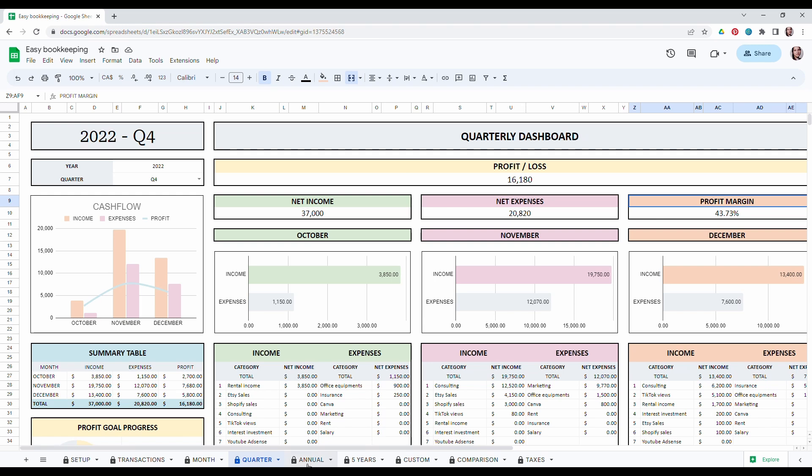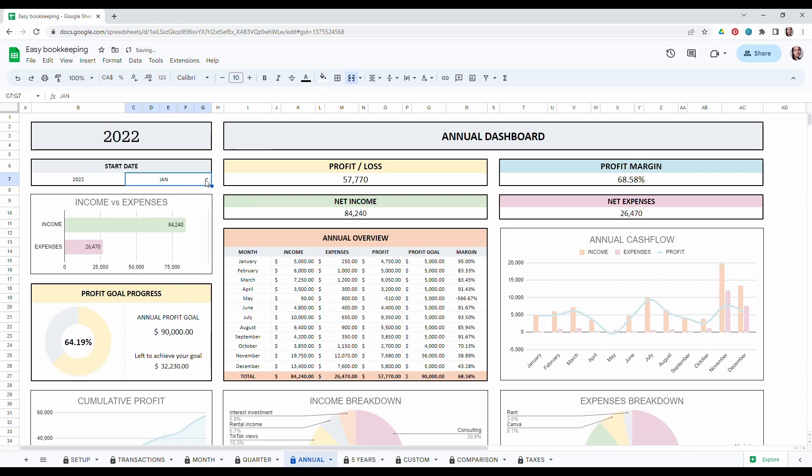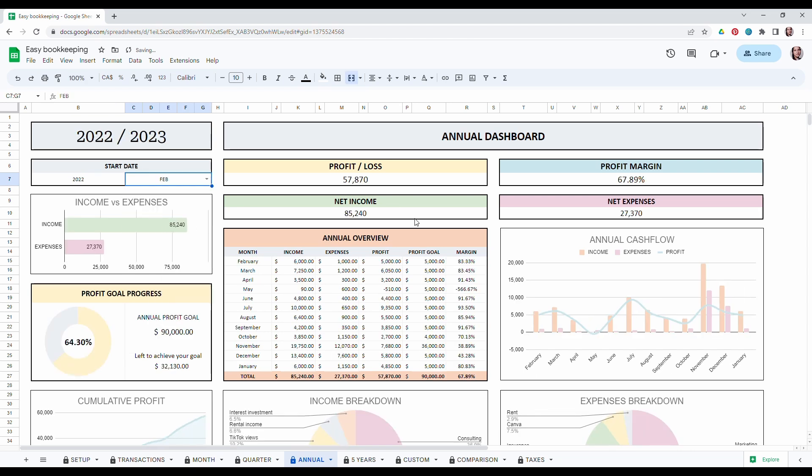Let's go now to the annual tab. Same thing. You only have to add your date then choose a month. It's also auto-populated and you will see basically similar information but over the whole year.